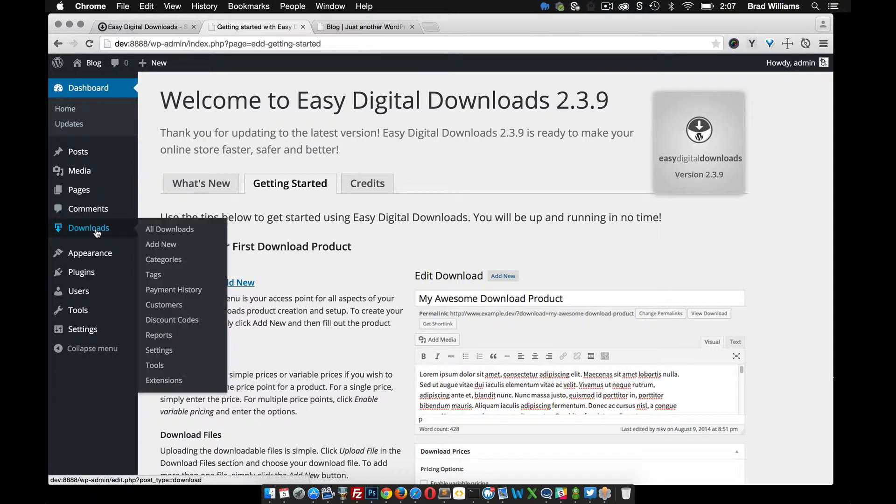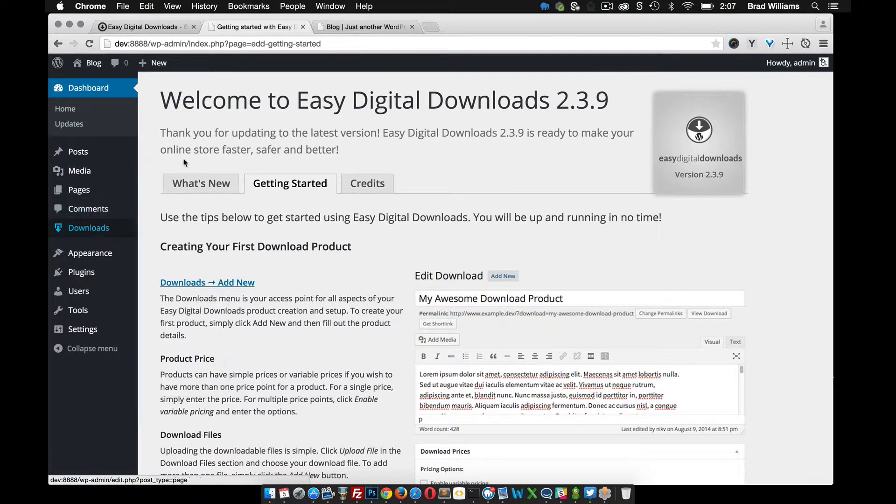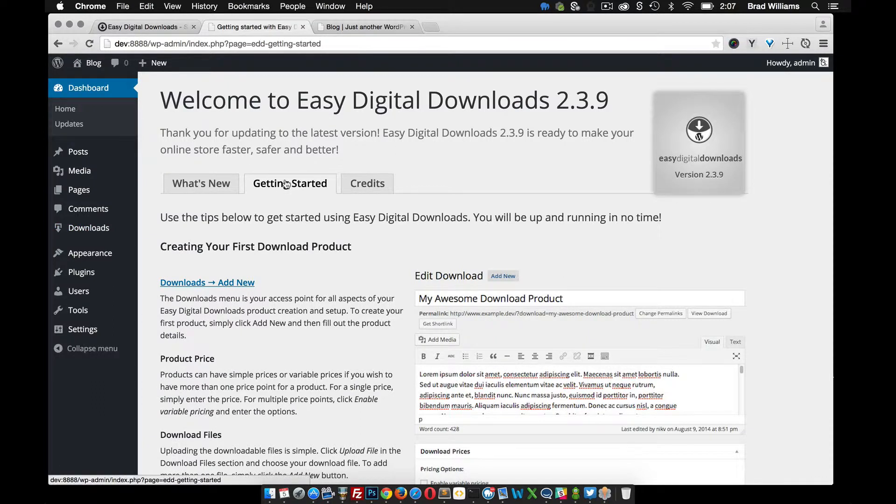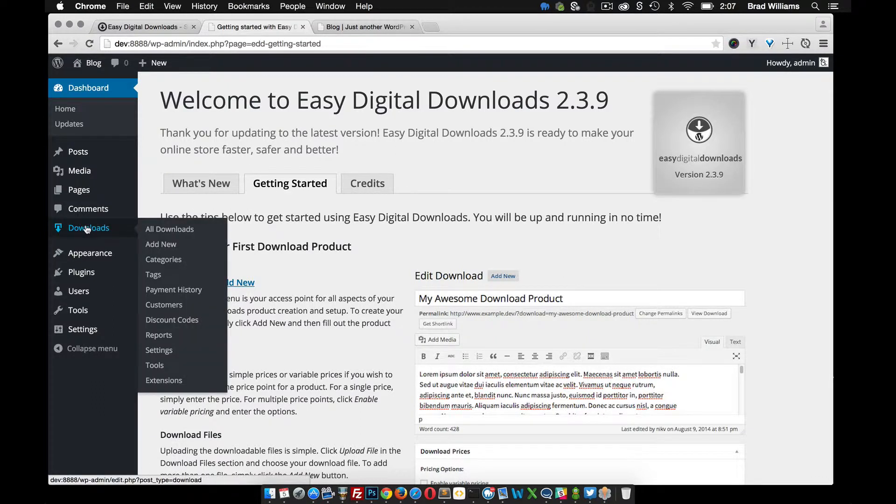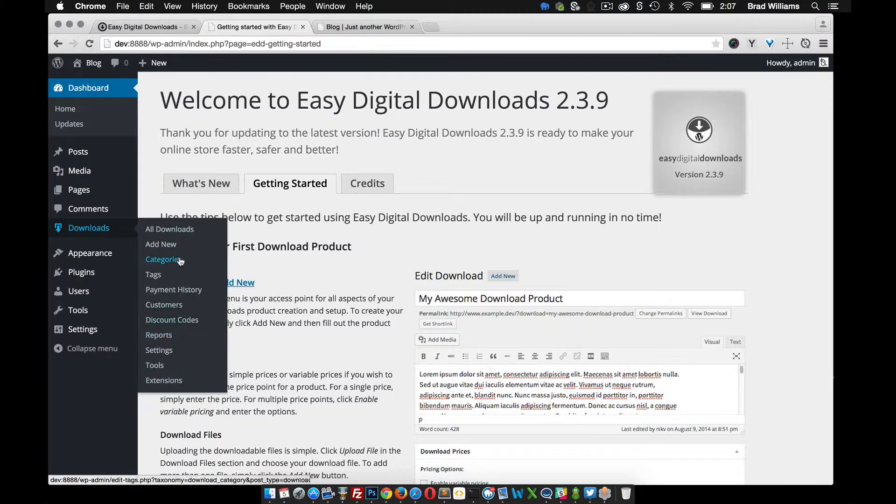And this is pretty much a custom post type like we set up in previous tutorials for the portfolio, but the plugin developer of Easy Digital Downloads created a custom post type called downloads. And in here we have all these different options.